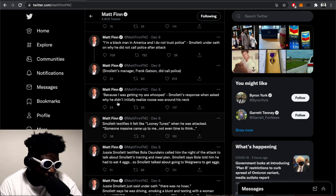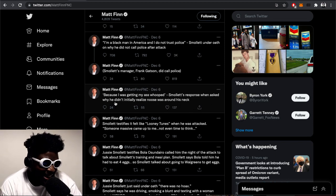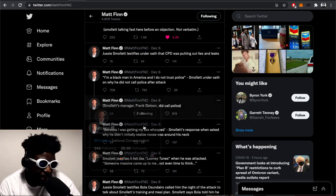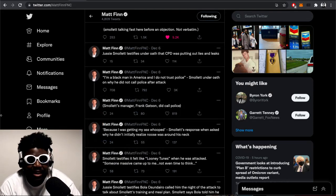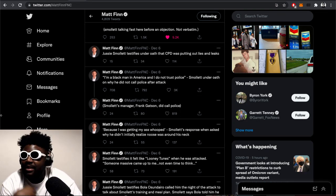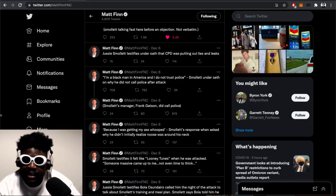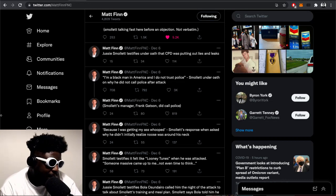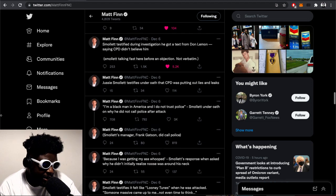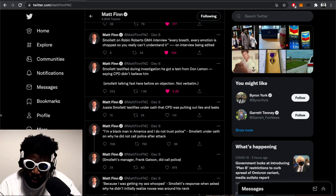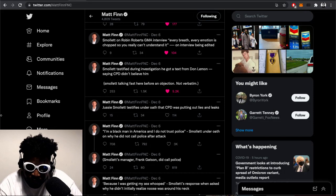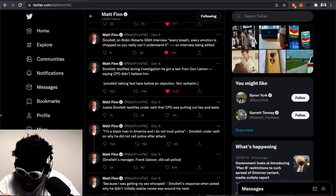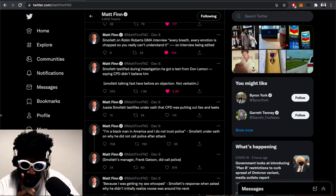Smollett testifies if he alluded to says because he was getting his ass whooped - Smollett's response when asked why he didn't initially realize a noose was around his neck. He was getting beaten so bad he didn't realize someone was putting a noose around his neck. 'I'm a black man in America, I do not trust the police,' Smollett said under oath. That's the same thing Megan Thee Stallion said. Smollett's manager Frank Gatson did call the police. You got beaten up, got a noose put around your neck, which if that did happen is incredibly degrading. He takes it off, goes back to his hotel room, manages to put it back on again.